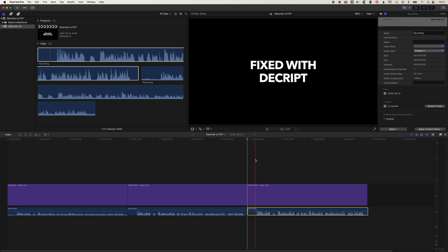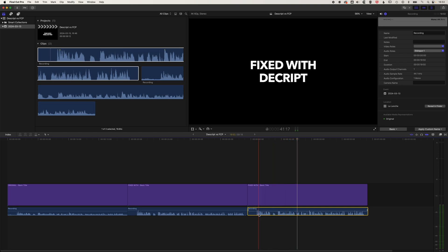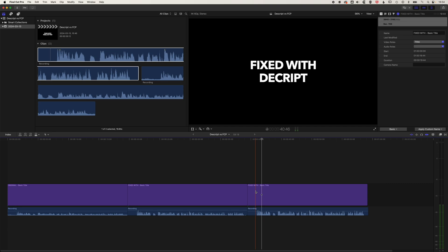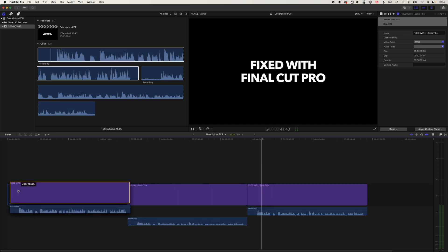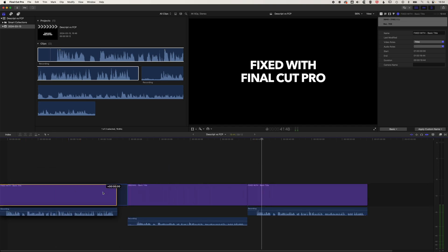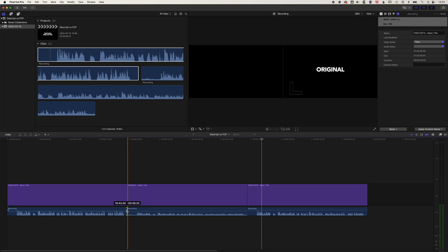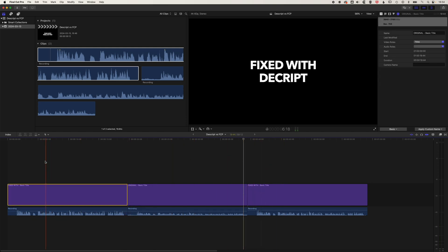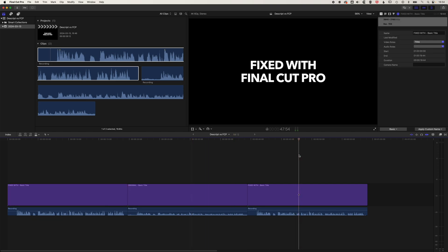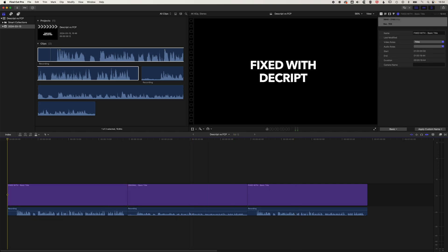Let's play this through. The AI in Descript has changed the levels, removed all the noise, and the sound is sounding really good. We'll move the AI recording to the beginning and trim these down so they sit nicely on the timeline — our AI recording fixed with Descript, our original, and then the Final Cut Pro recording. Have a listen and do let me know your thoughts below.